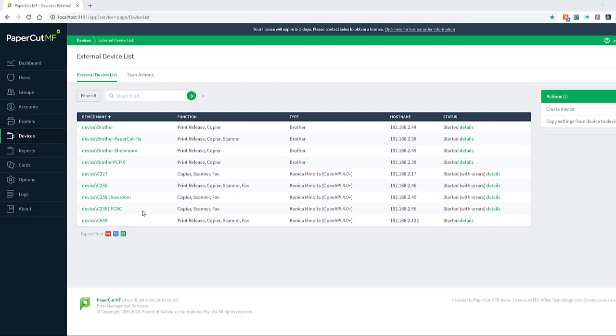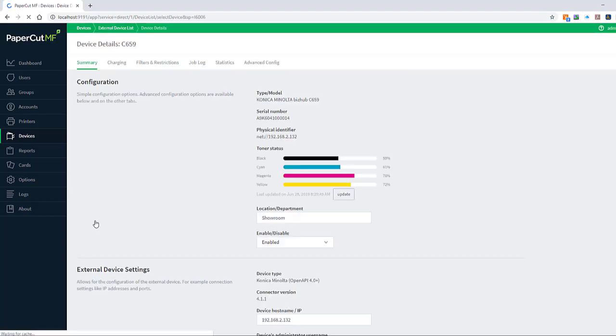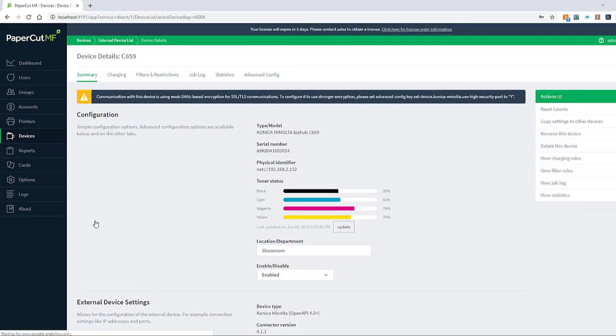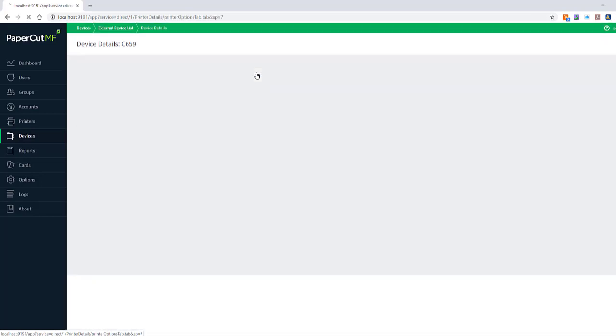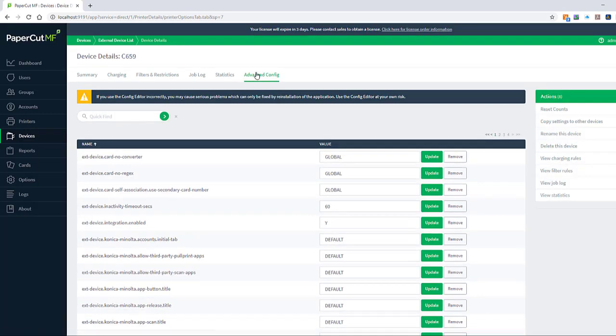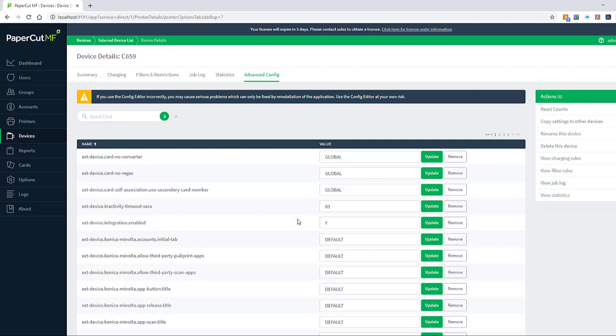So what I'm going to do is go into any of my devices. I'm going to go into the device here and select the advanced config tab on the device. So this is one that is already embedded on the MFD, and there's a key here called ext device integration enabled, and that will be set to yes when this is active.